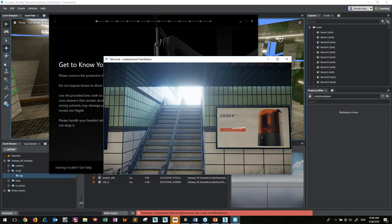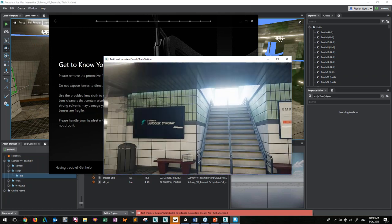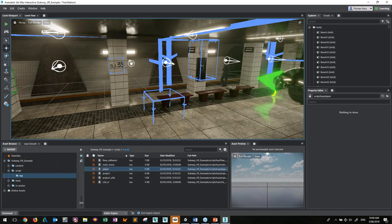So Autodesk Stingray became Project Stingray and then became 3ds Max Interactive. It's a VR-capable environment — in the background my Oculus popped up because it was looking for it, but I haven't connected it for this webcast.